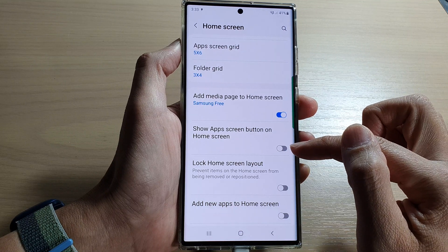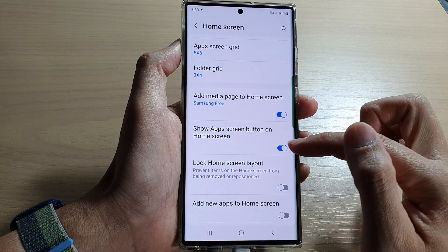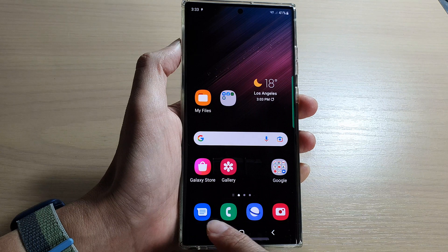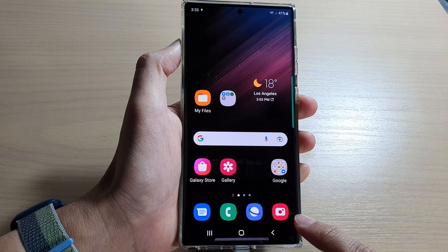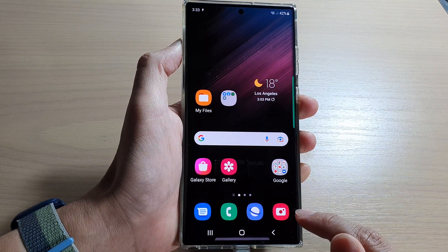Tap on the toggle button to switch it off or turn it on. If I switch it off, you can see in my navigation bar it will hide the apps button.